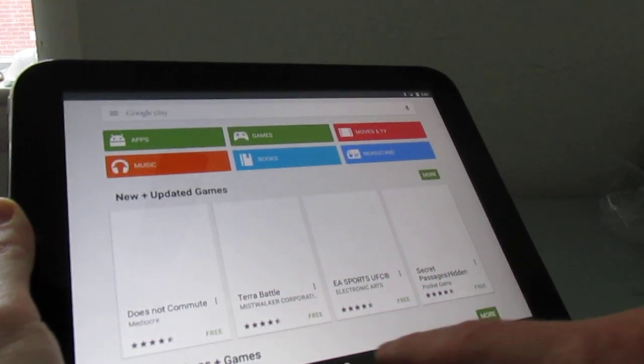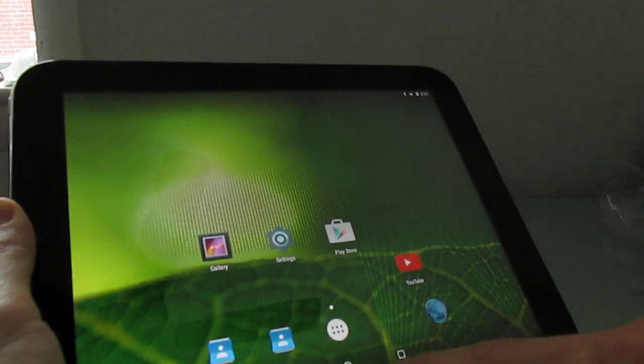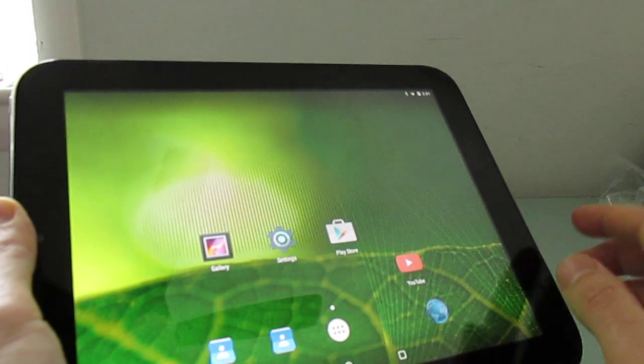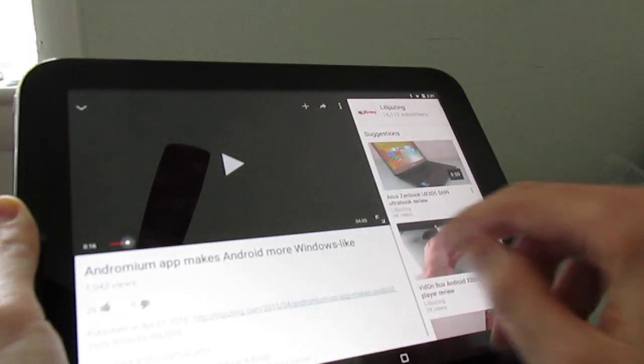Google Play Store works. And YouTube works.